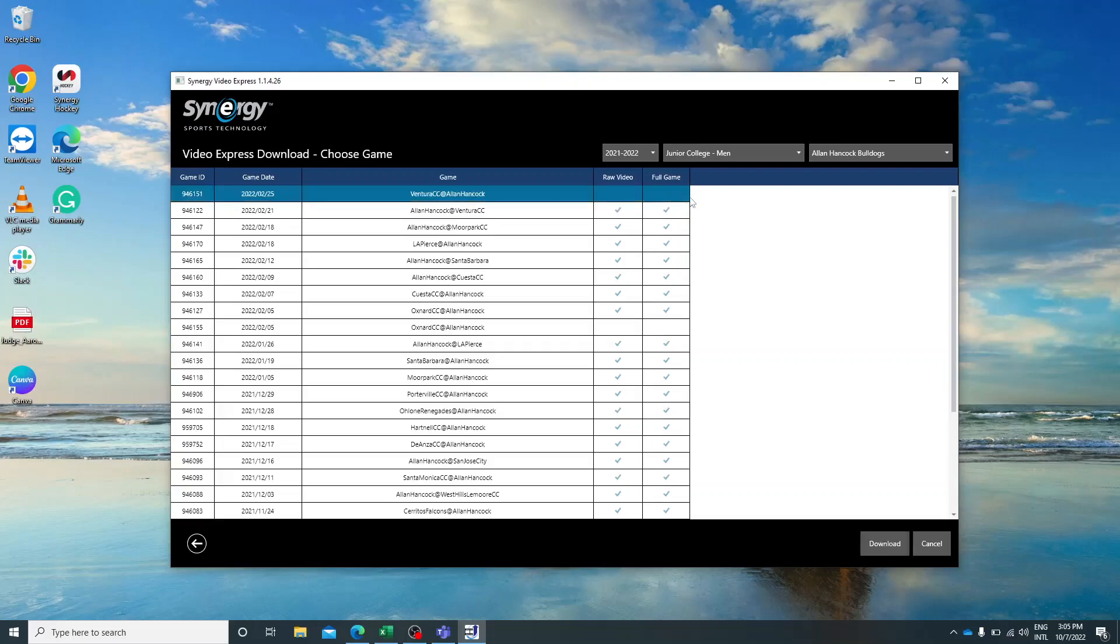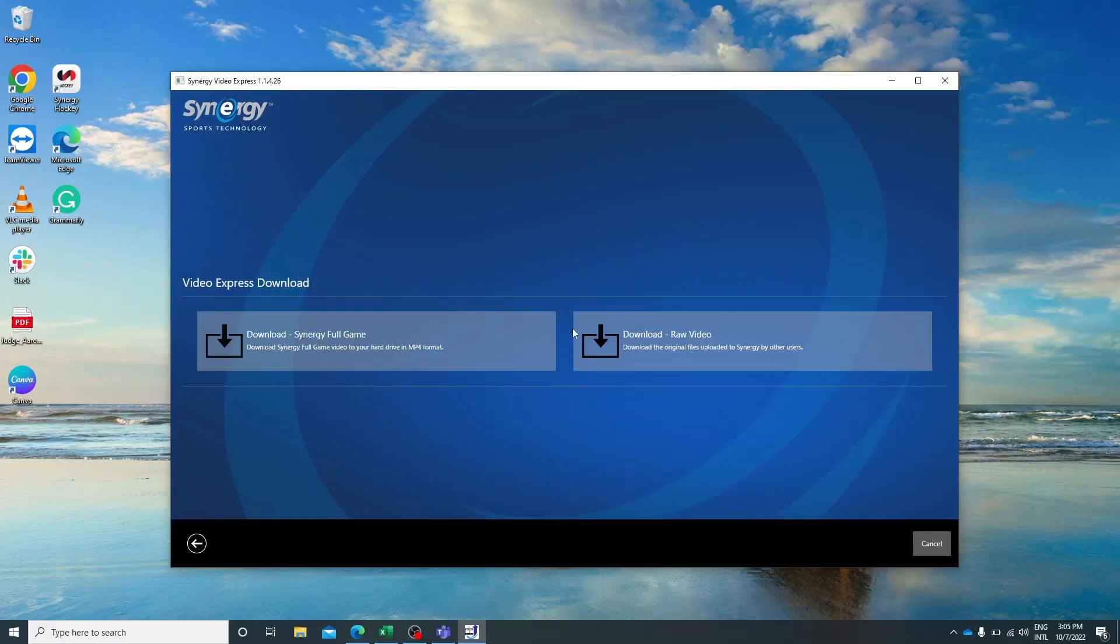So we'll click on this game, click download. You can then download the Synergy full game, which again is what we have already gone through and broken down, or you can download the raw video footage.